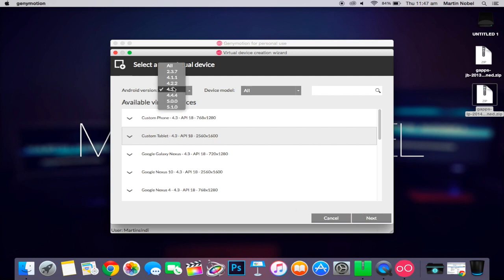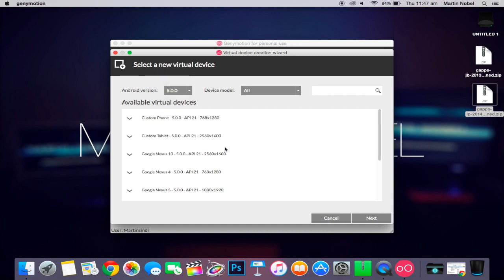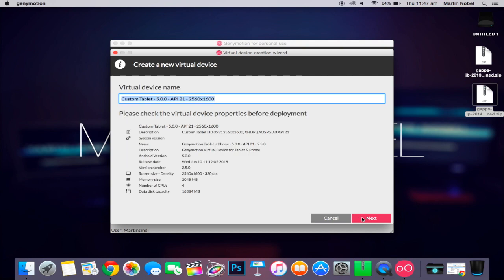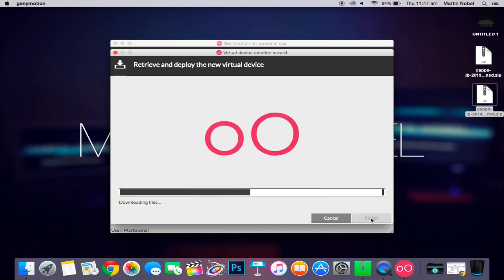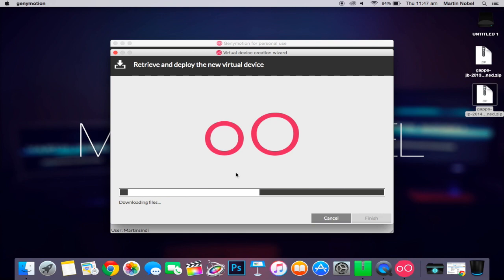Actually, no, I'm going straight to Android 5.0, which is one of the latest versions, API 21. I'm going to choose tablet because I prefer it on tablet. I'm going to call it Android Tablet 5.0. Next. And it's going to download the file, so this might take some time. So I'll just let it wait.